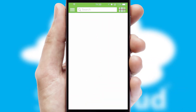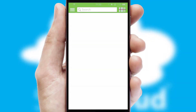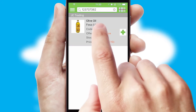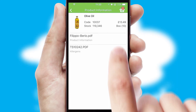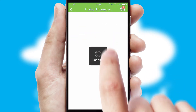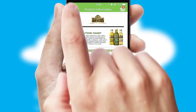Products can also be easily located and ordered by scanning any type of barcode or QR code. If you require further product information, then by clicking the information button, you'll be able to access detailed PDFs on the products.